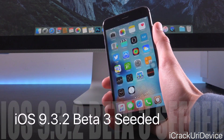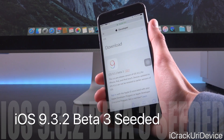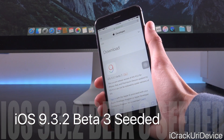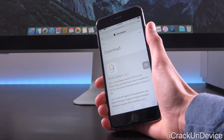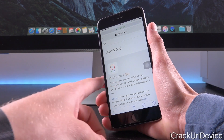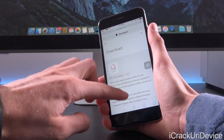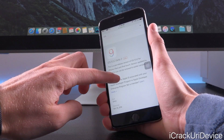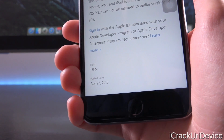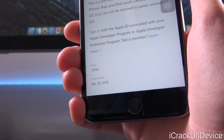All right, with that said, let's go ahead and get into this. We're going to open up Safari here and we're just on Apple's regular developer portal, which is partially accessible without having to log in. And as you can see, we now have iOS 9.3.2 beta 3. When we scroll down a little bit, you can see for the post date it is today's date, April 26th, 2016.